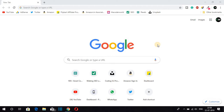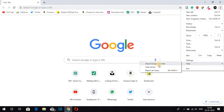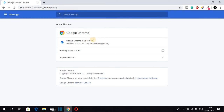First of all, you have to update your Google Chrome browser. For that, just click on these three dots, then go to Help, and here you will find 'About Google Chrome'. Just click on 'About Google Chrome' and from here you can update your Google Chrome browser. My browser is now up to date.